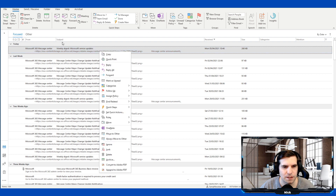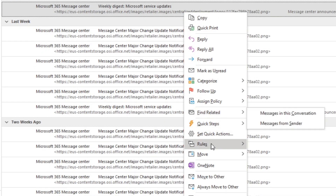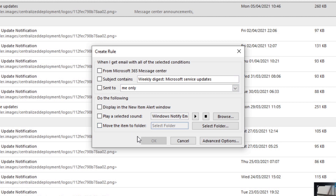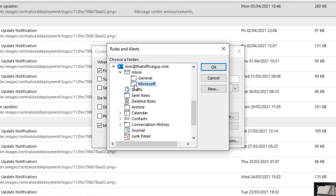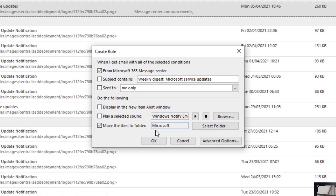Right-click on the message from Microsoft 365 Message Center, come down to Rules, and select Create a Rule. A pop-up box appears with different options. The simplest way is the basic option — I'll say every message from Microsoft 365 Message Center and tick that box. I want to move it into its own folder, so I'll choose the Microsoft folder I created and click OK. Now every message from Microsoft 365 Message Center will automatically move into the Microsoft folder.